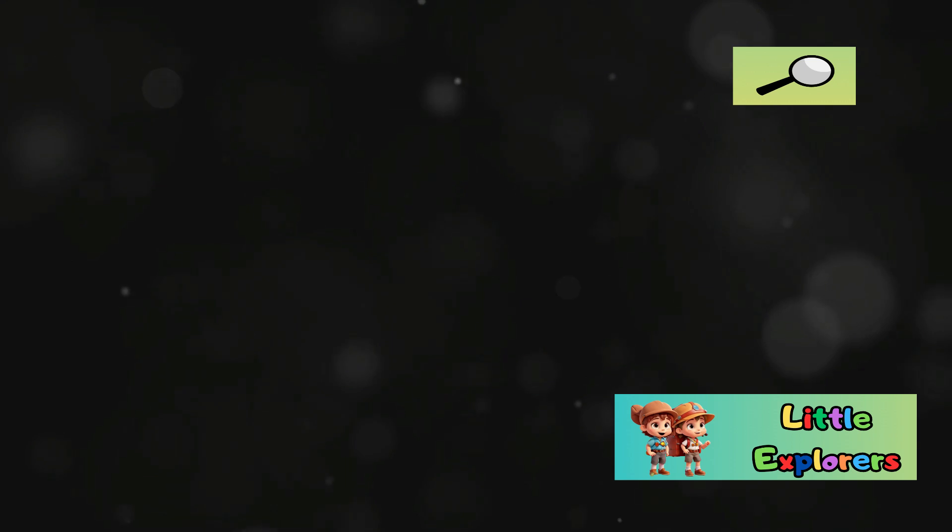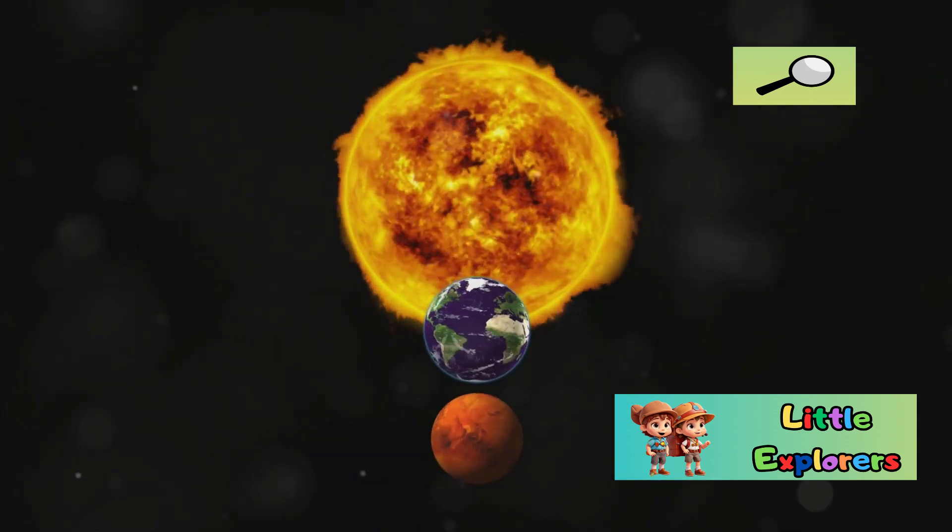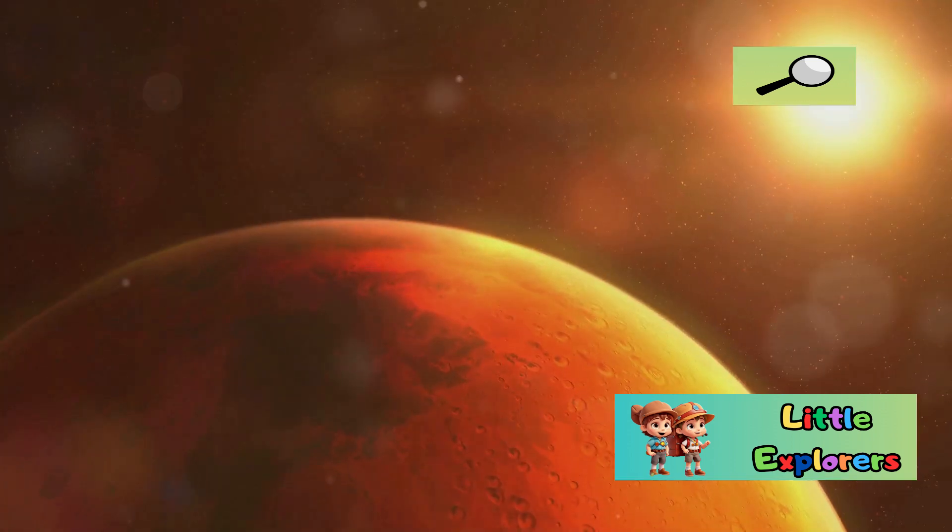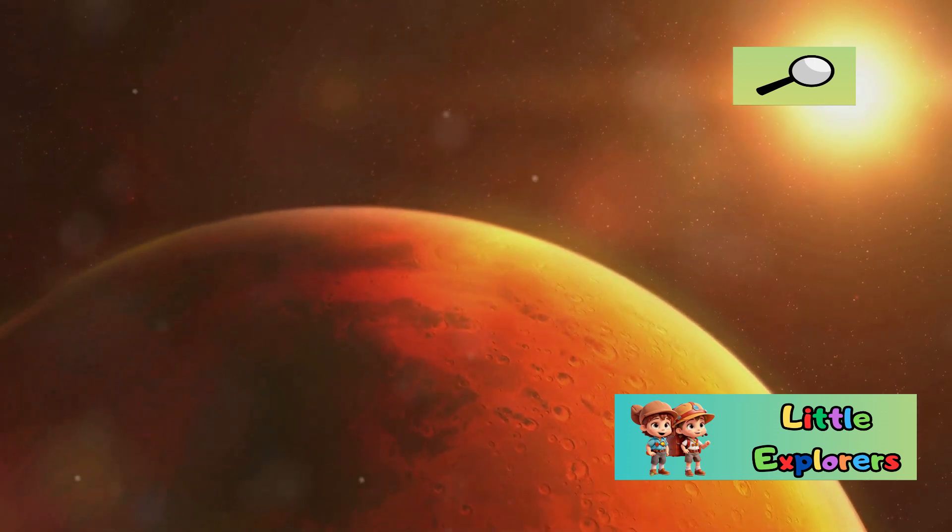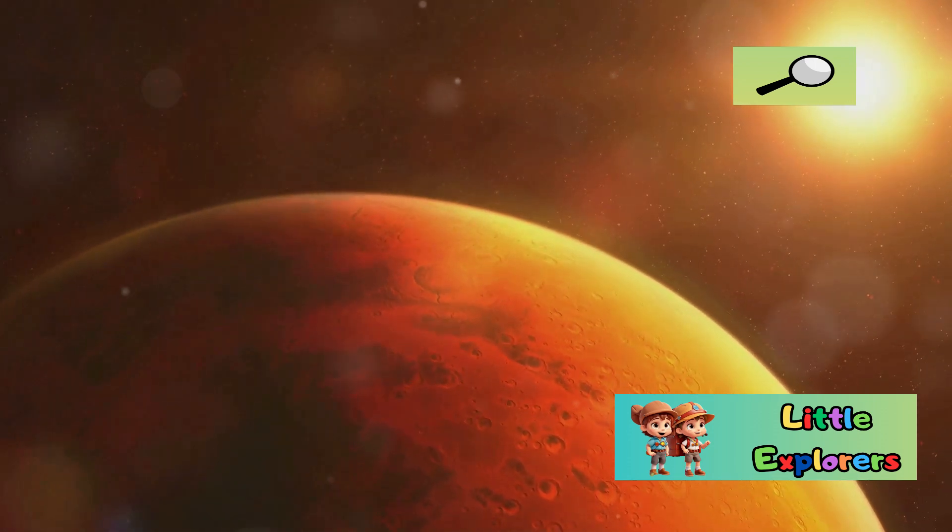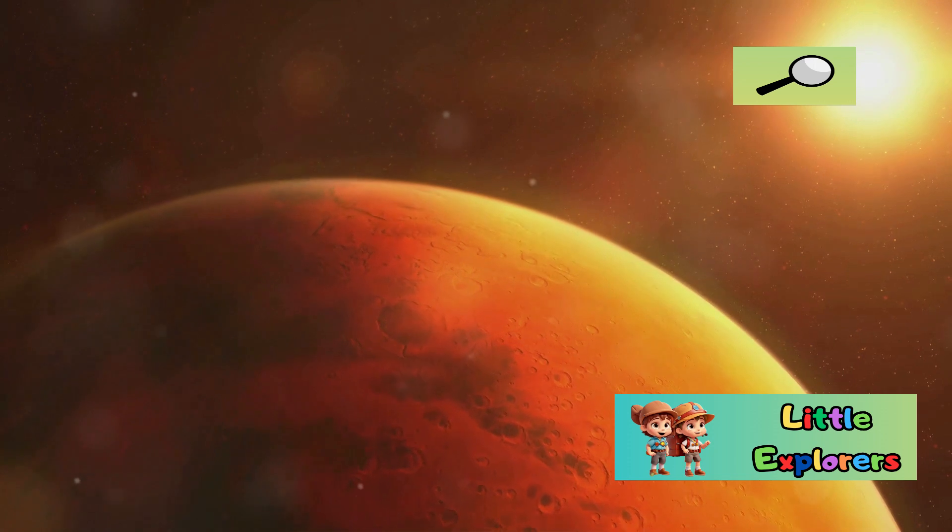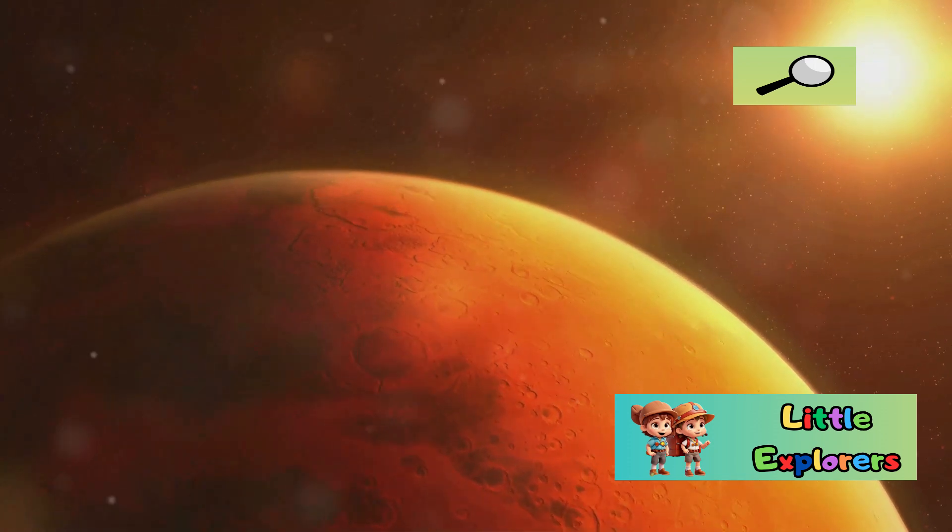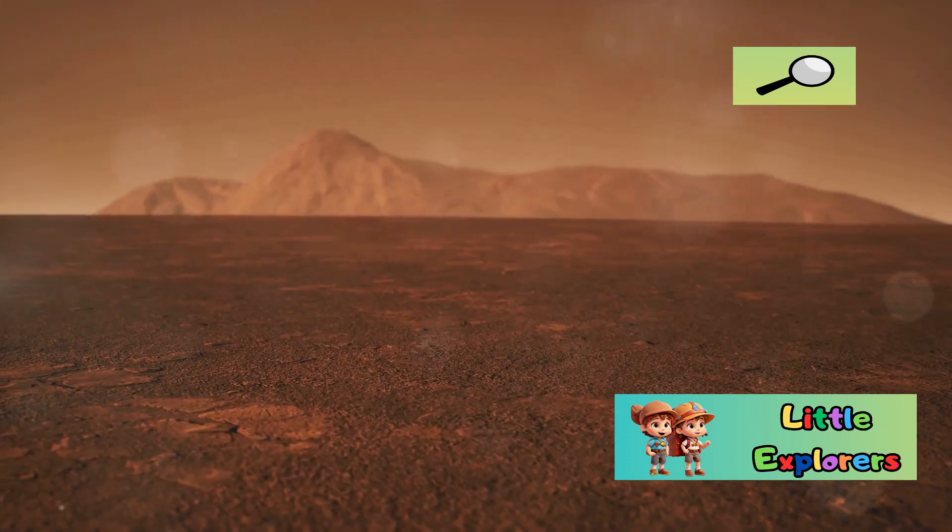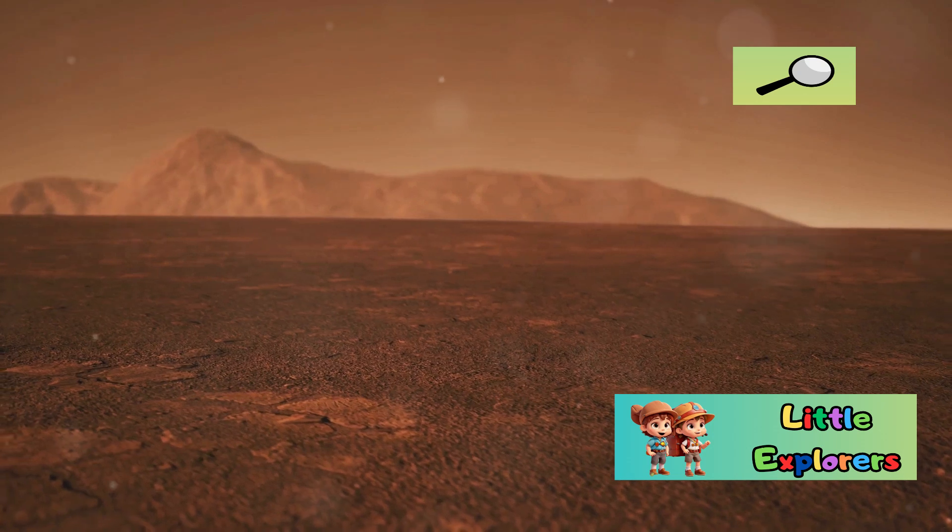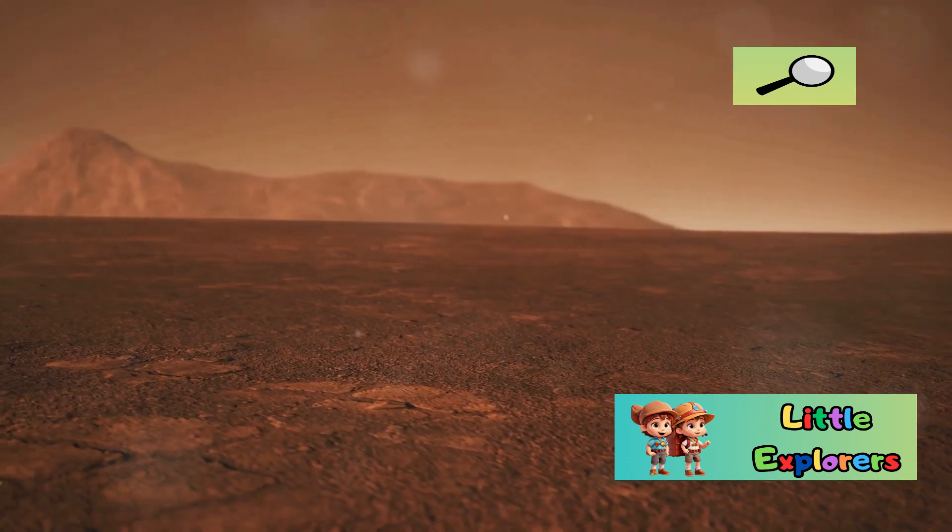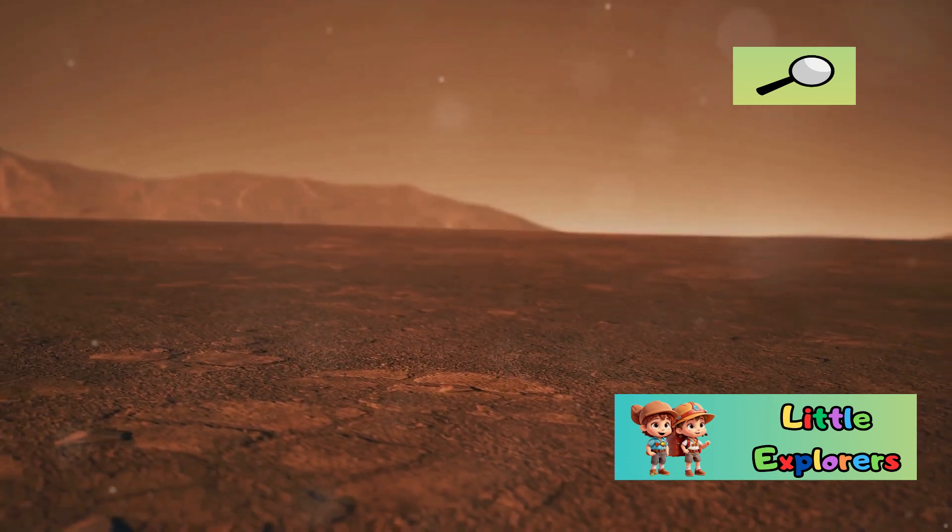Both planets circle our Sun, but their differences are striking. While Earth enjoys a mild climate and abundant water, Mars is a frozen desert with temperatures that can plummet to minus 80 degrees Fahrenheit. These differences make Earth a haven for life, while Mars presents significant challenges for human exploration and settlement.